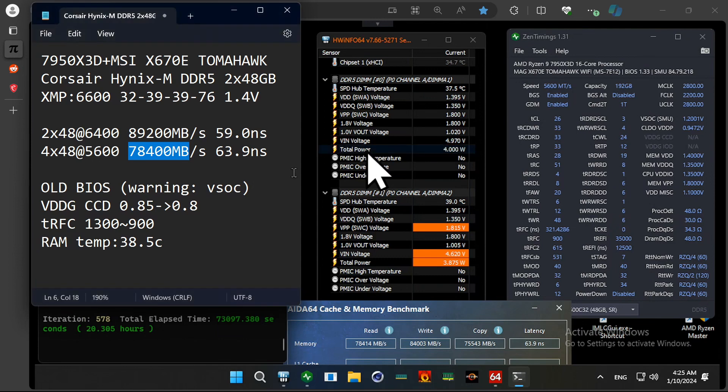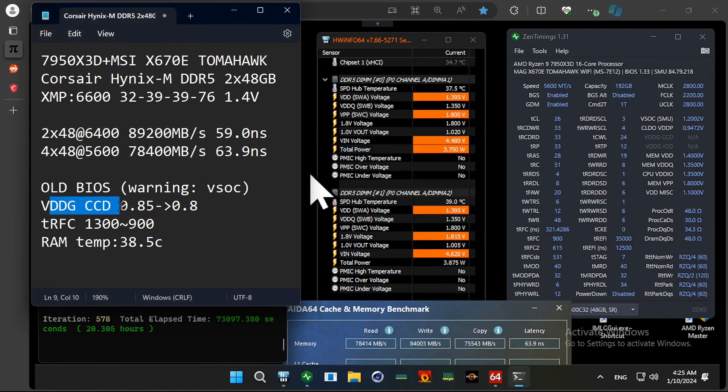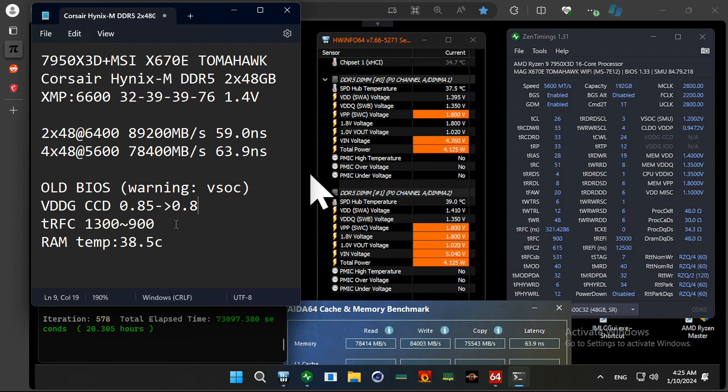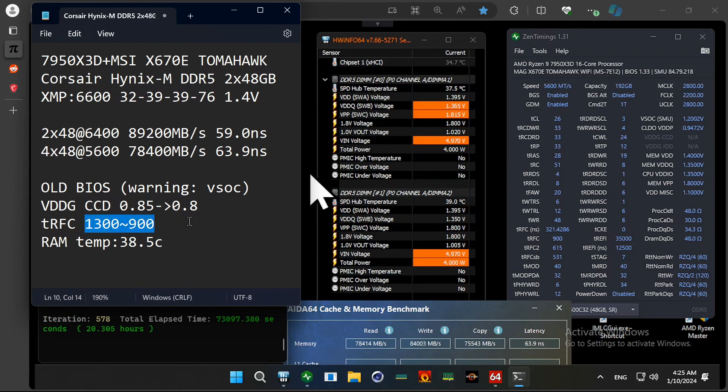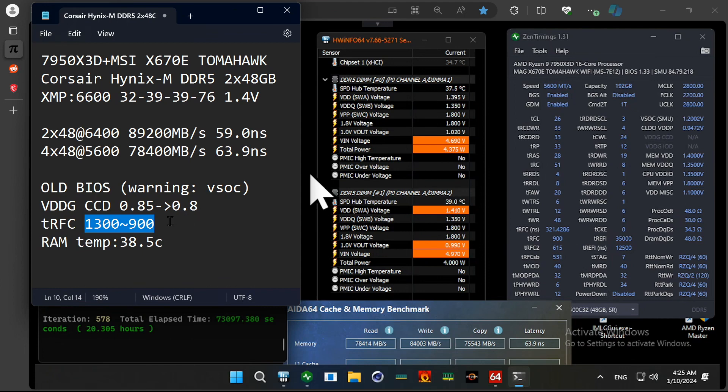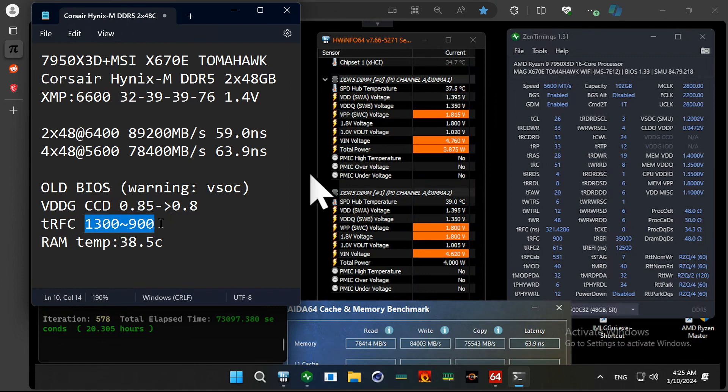And for the settings, I had to lower the VDDQ CCD from 0.85 to 0.8. And also, TRFC needs to be loosened. And with 2 memory sticks, I can lower the TRFC to 600. But with 4 memory sticks, I need it at least 900. So, you could try to loosen the TRFC.